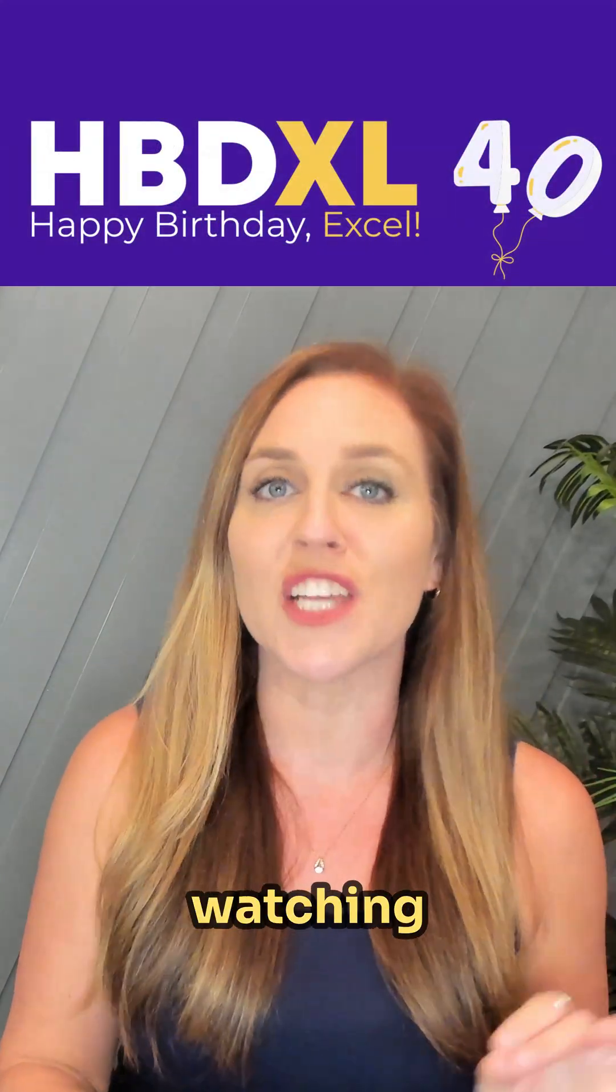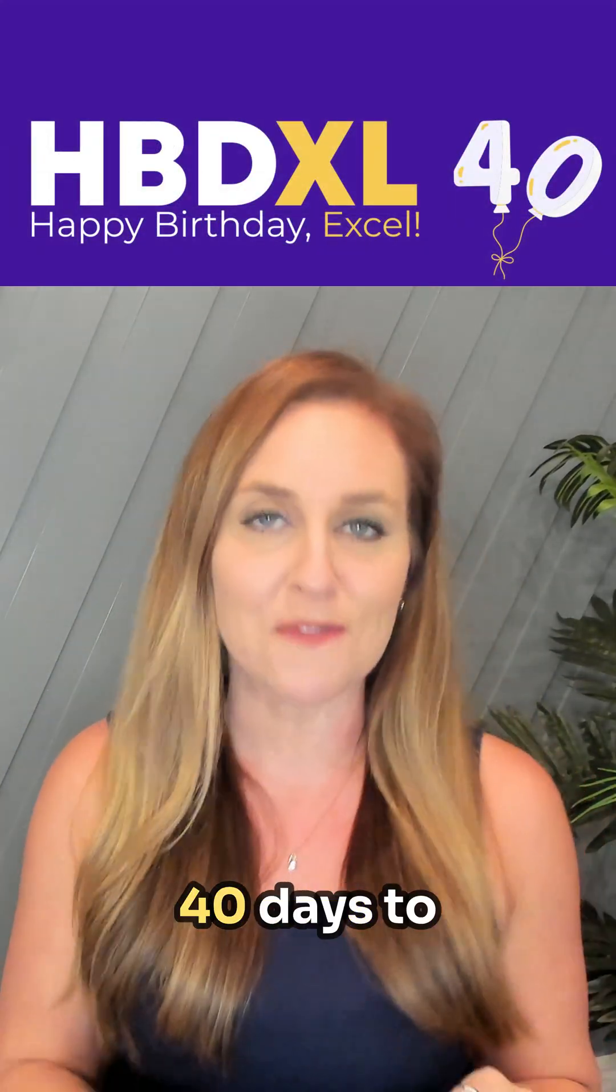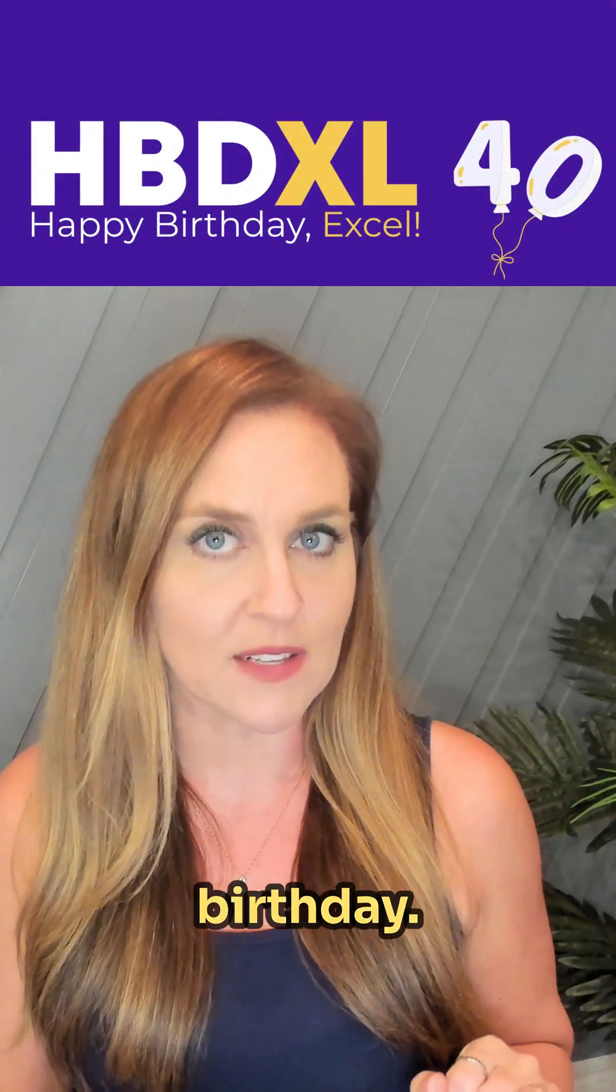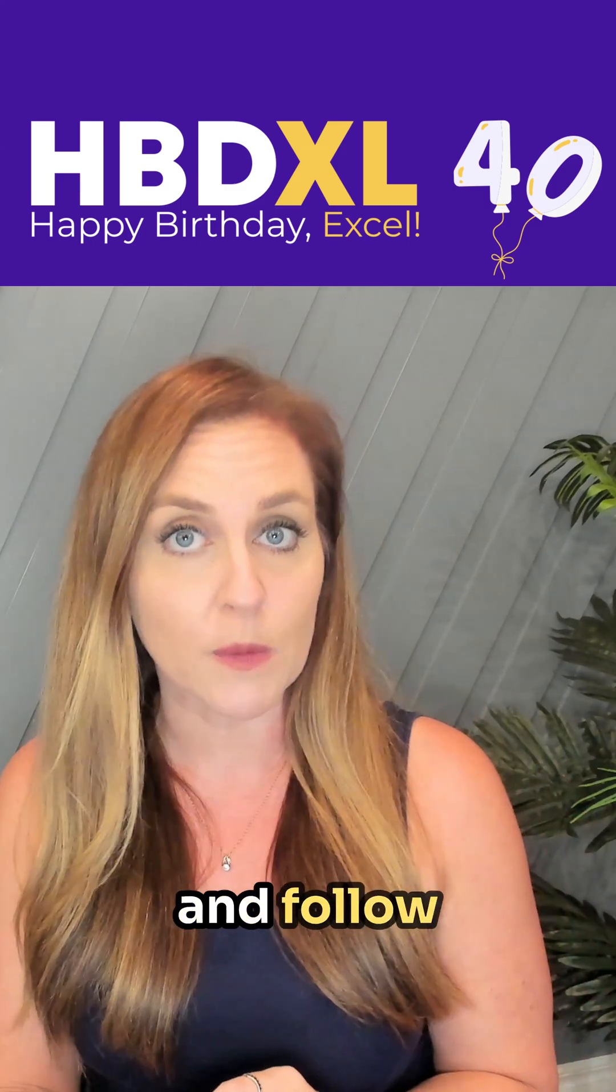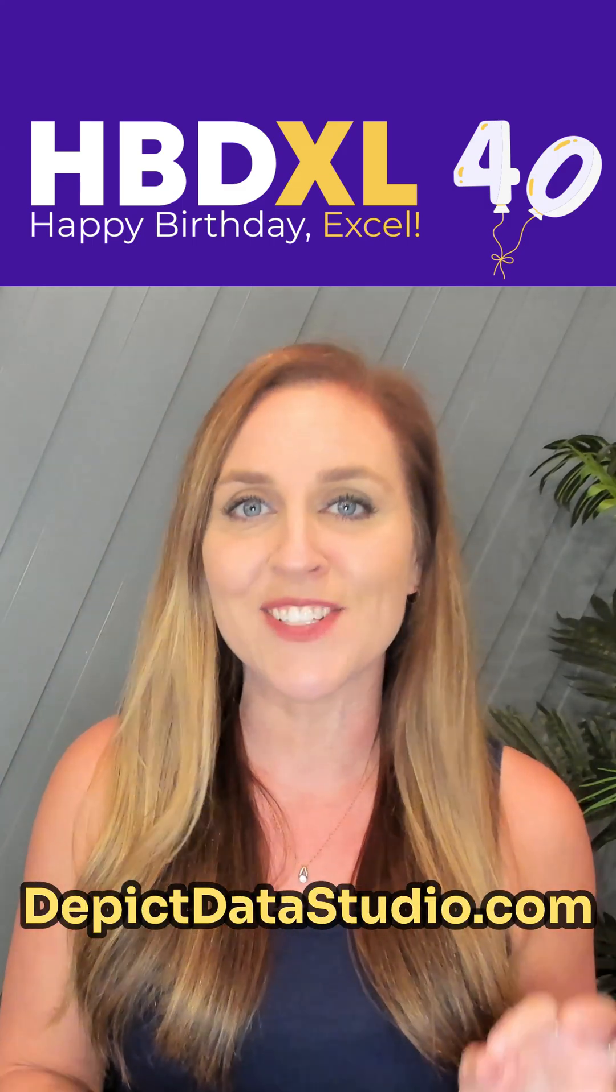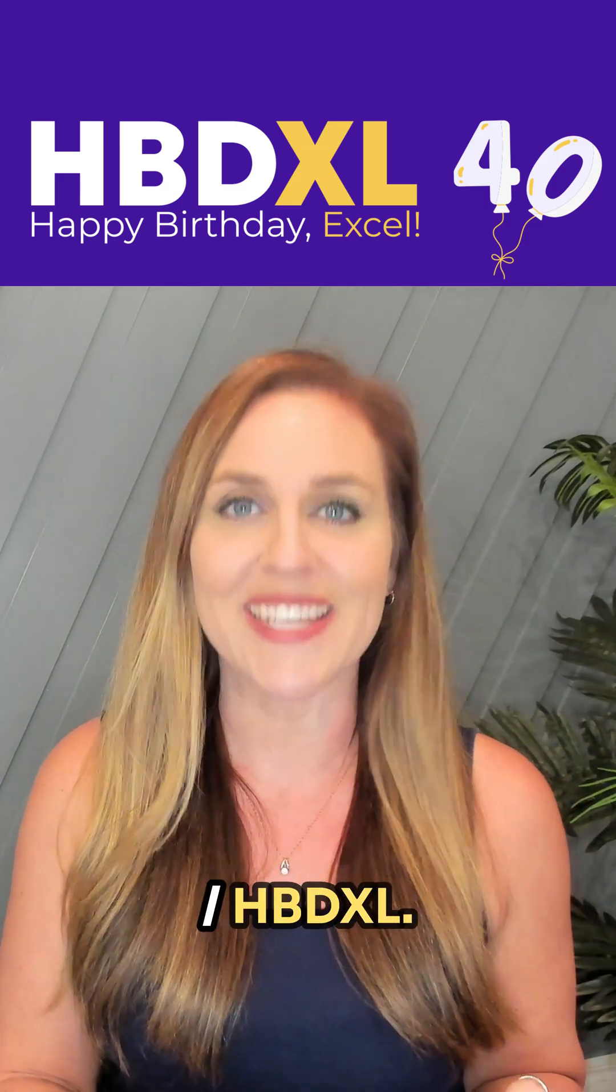I'm Anne Emery, you're watching HBD Excel, 40 tips in 40 days to celebrate Excel's 40th birthday. You can download this spreadsheet and follow along. It's available at depictdatastudio.com slash HBD Excel.